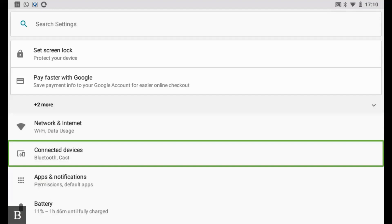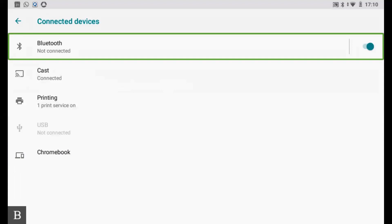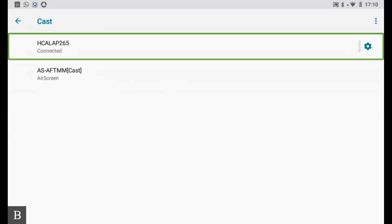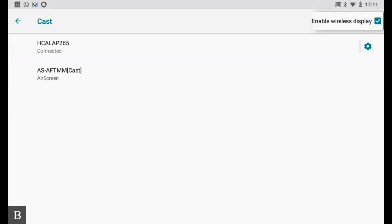In the Android settings you have various options from apps and permissions to battery levels and network settings. To cast your screen to a television or PC, go to Connected Devices. From there, press C for Cast. Enable Wireless Display must be checked under More Options, otherwise your wireless displays won't appear in the list.